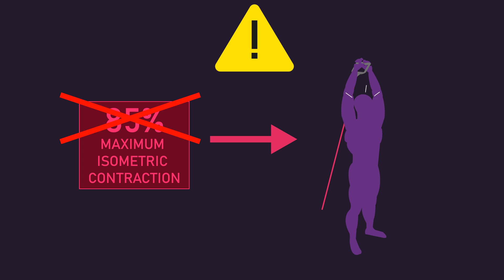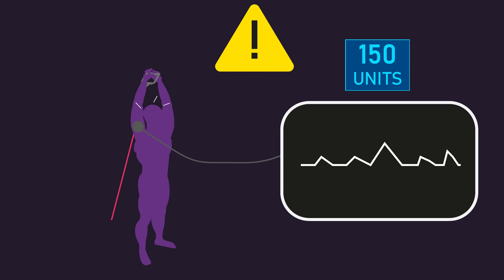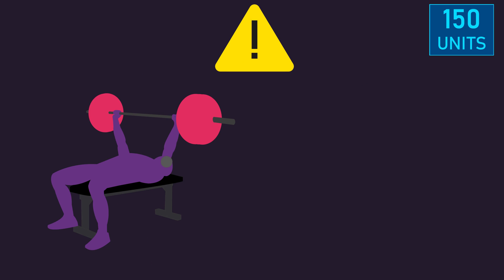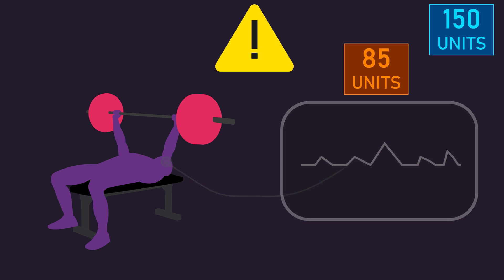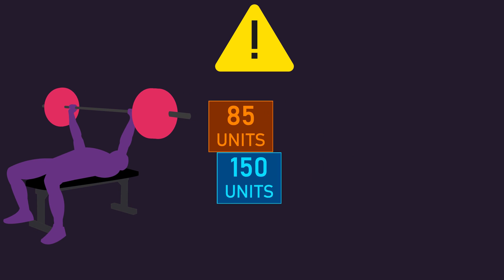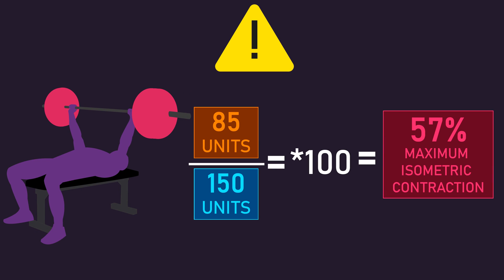For instance, if a different triceps isometric contraction generates 150 units from the triceps, our 85 units measured from the triceps during the barbell bench press would have only equated to a 57% maximum isometric contraction.